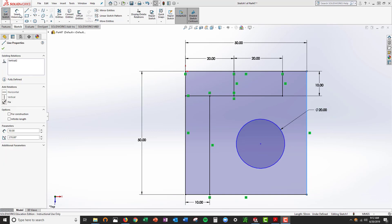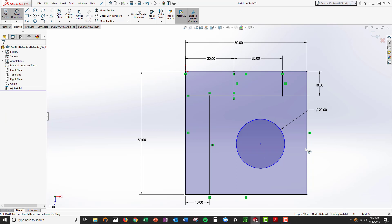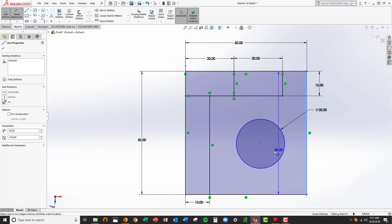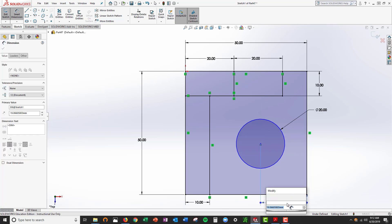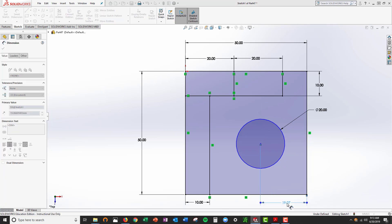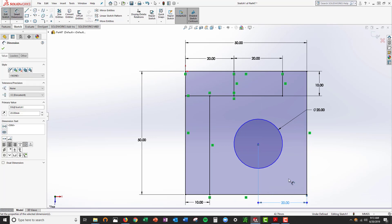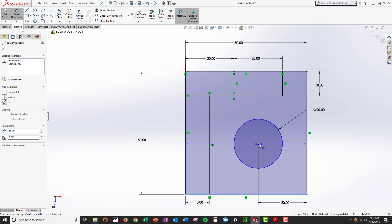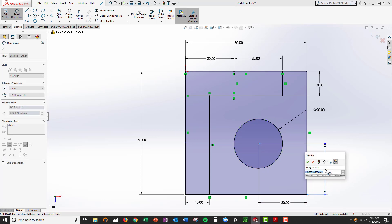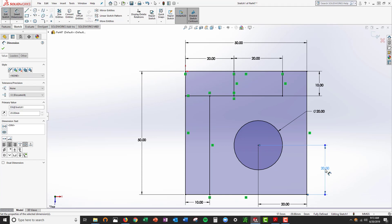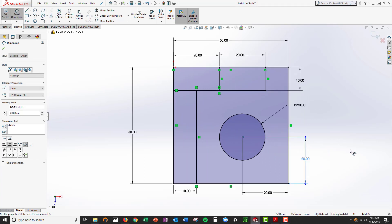The location of the circle is 20 by 20. Everything's fully defined.